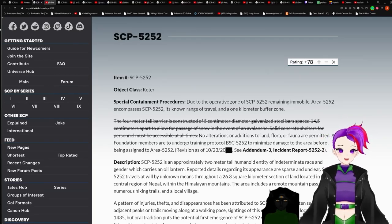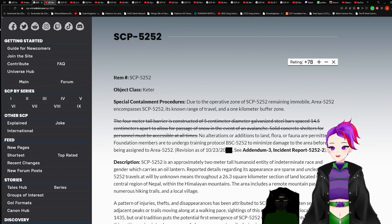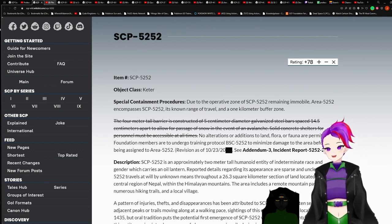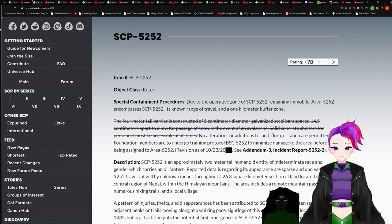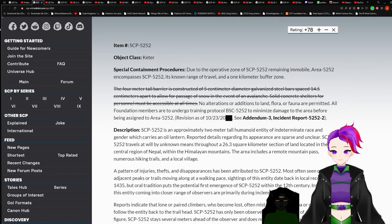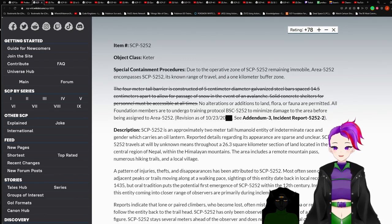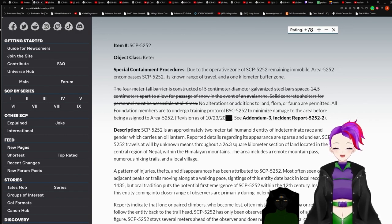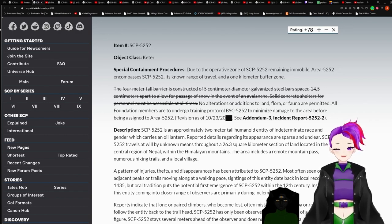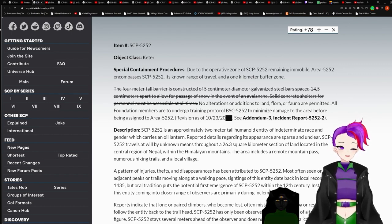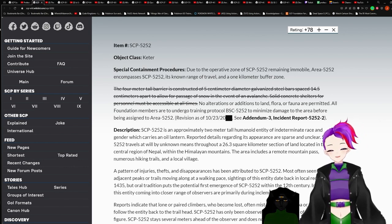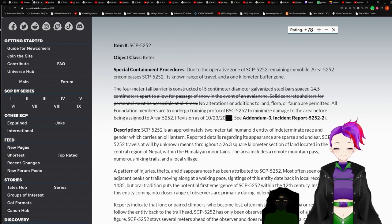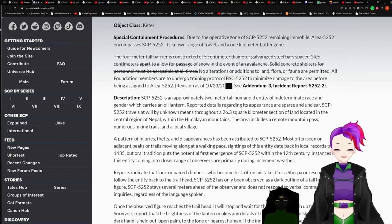The first anomaly of the night is SCP-5252, a.k.a. the Lantern Bearer. Item SCP-5252, Archie Class Keeter. Special Containment Procedures: Due to the operative zone of SCP-5252 remaining immobile, area 5252 encompasses SCP-5252, its known range of travel, and 1 km buffer zone.